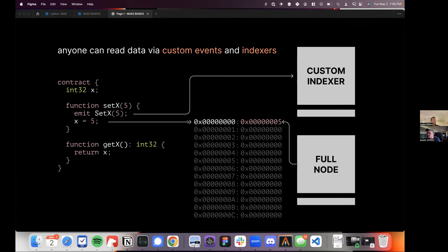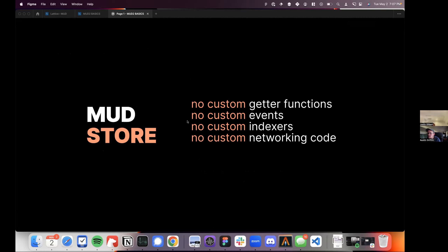People have to build view functions and events because there's no way to reverse-engineer storage — and you get this whole monstrosity of an architecture: view functions, multi-call, The Graph, lots of networking code in your client, all to do a single thing: state replication. What we're proposing with MUD is no more view functions, no more events, no more indexers, no more networking code. MUD Store is basically like SQLite — a database that runs entirely on-chain, embedded in your contract. Instead of defining data structures at compile time, you define them at runtime, running migrations, creating tables, changing columns.